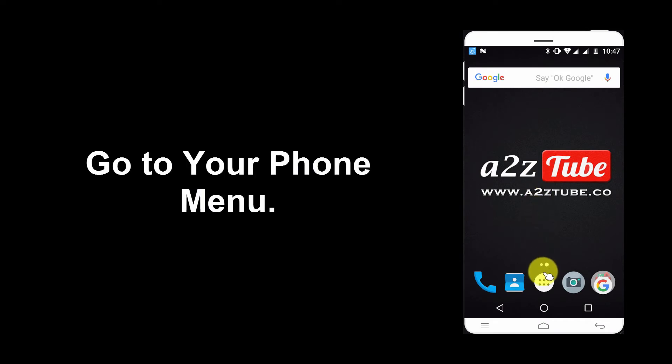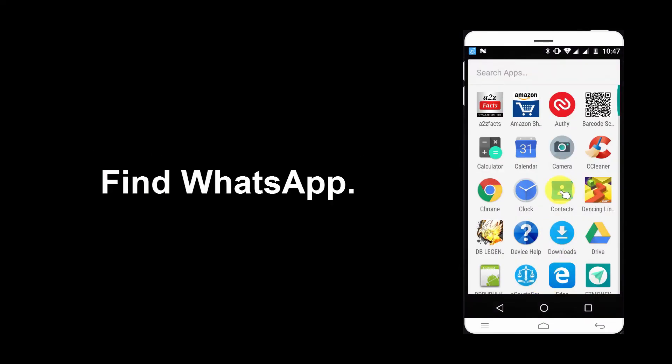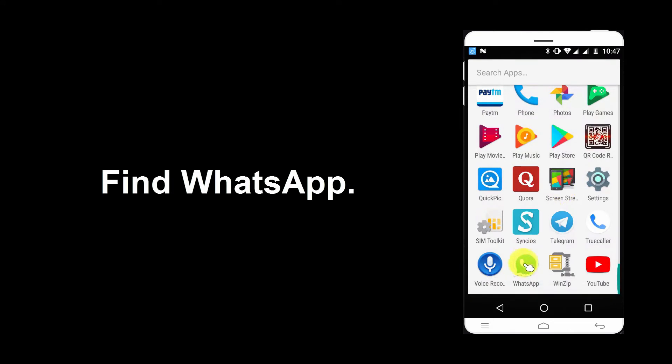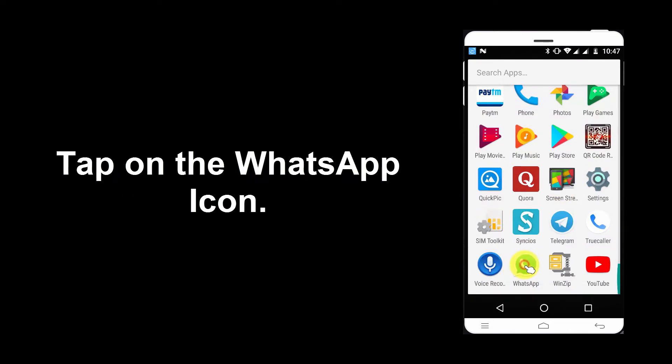Go to your phone menu. Find WhatsApp. Tap on the WhatsApp icon.